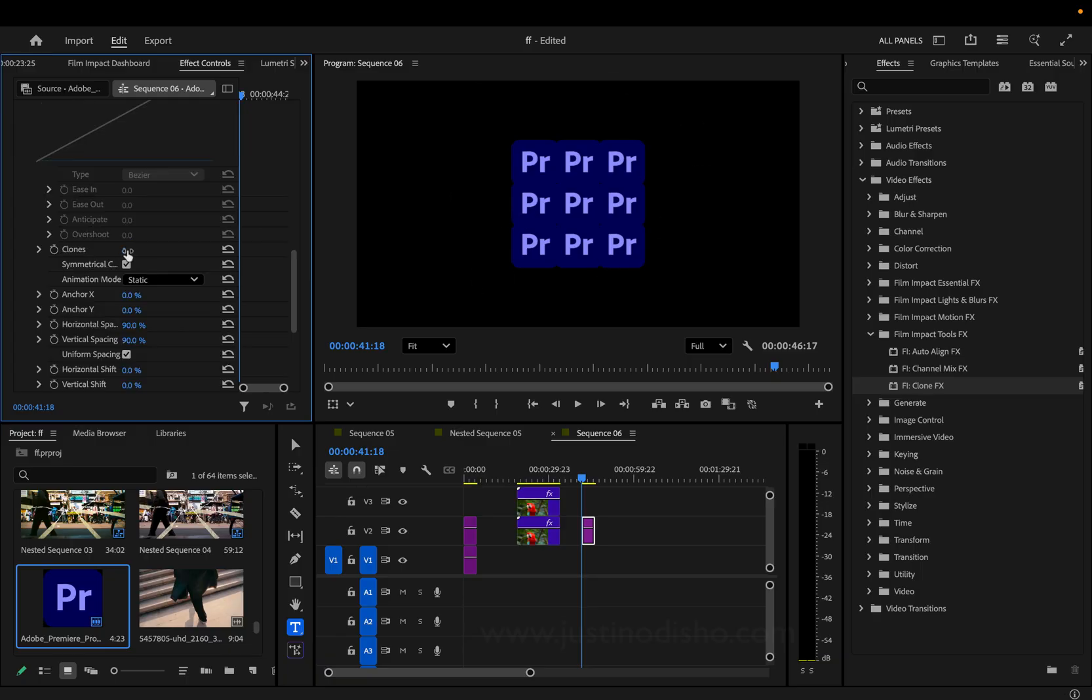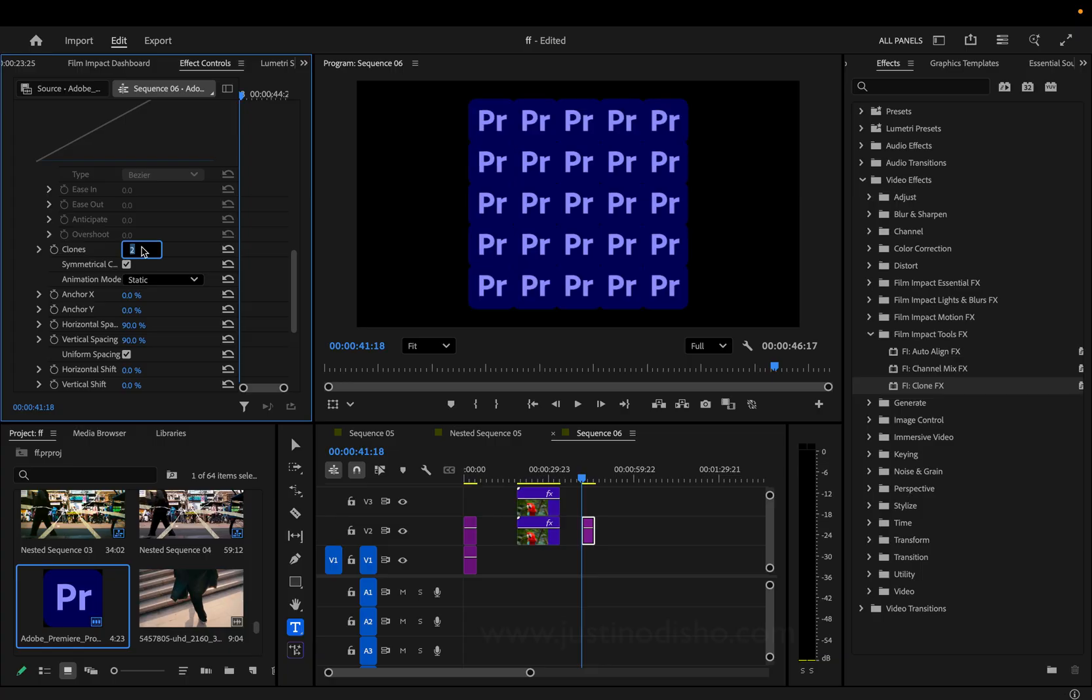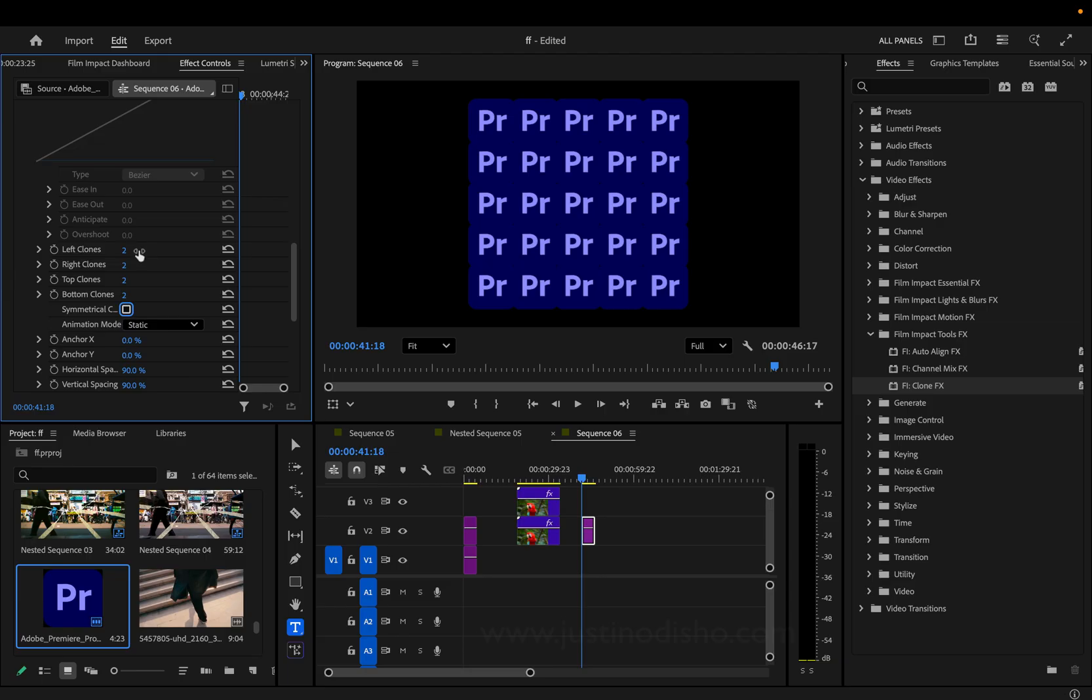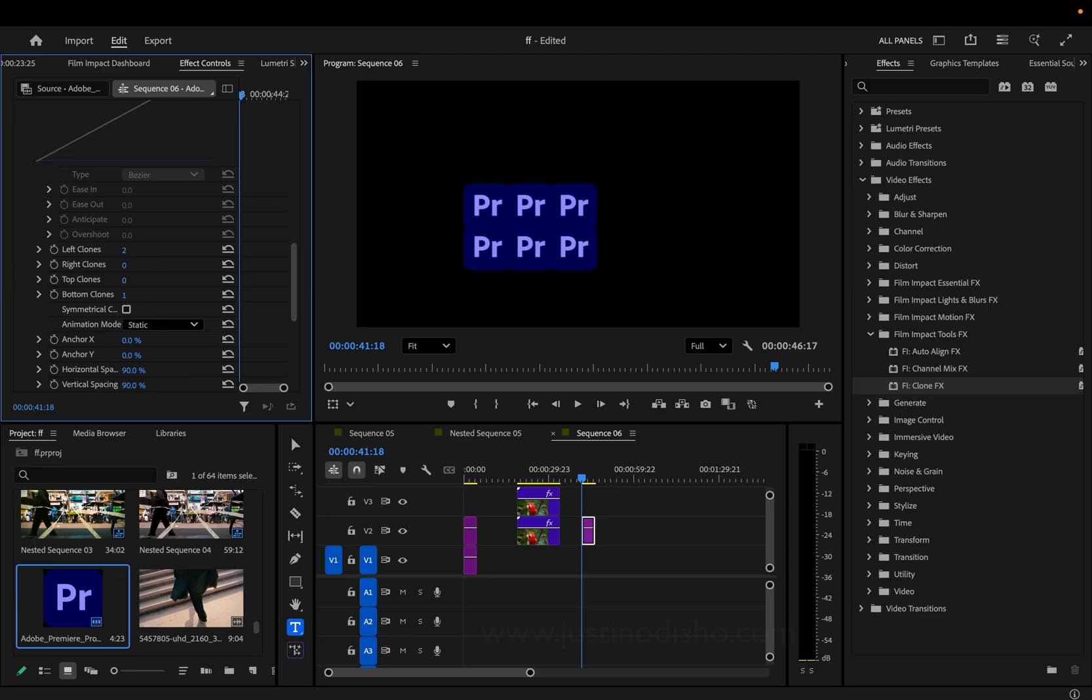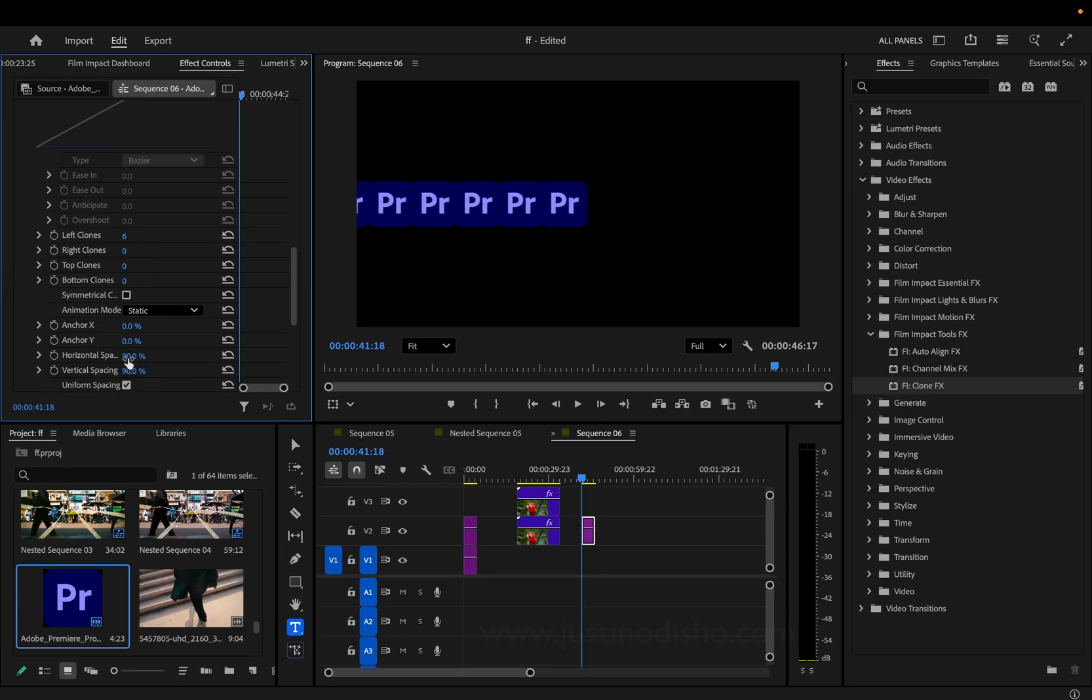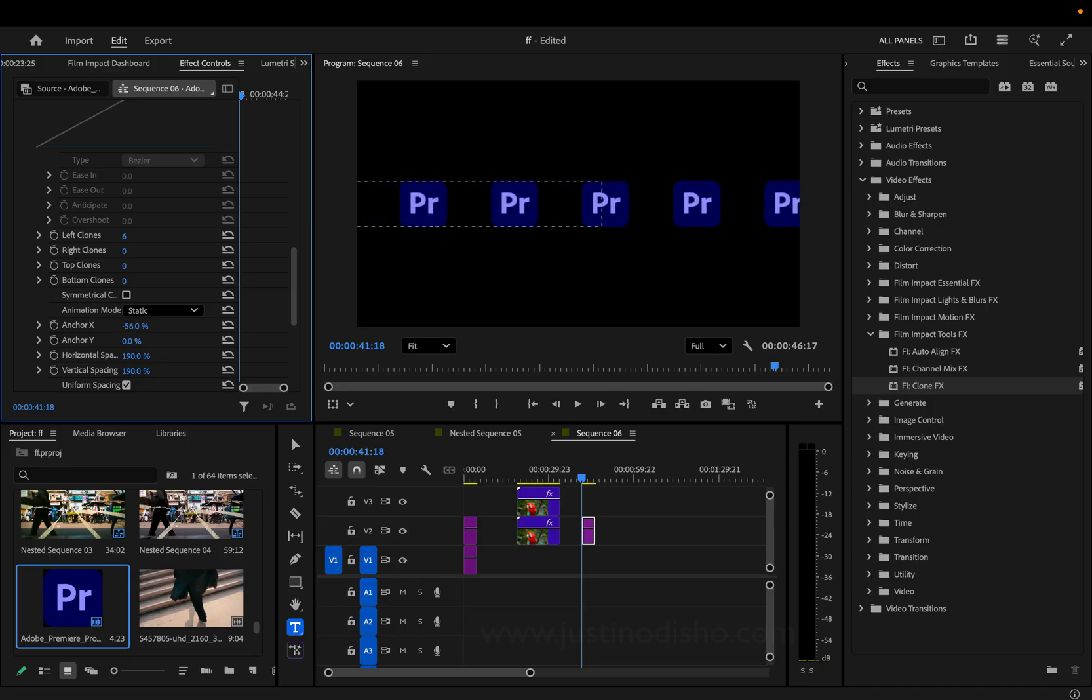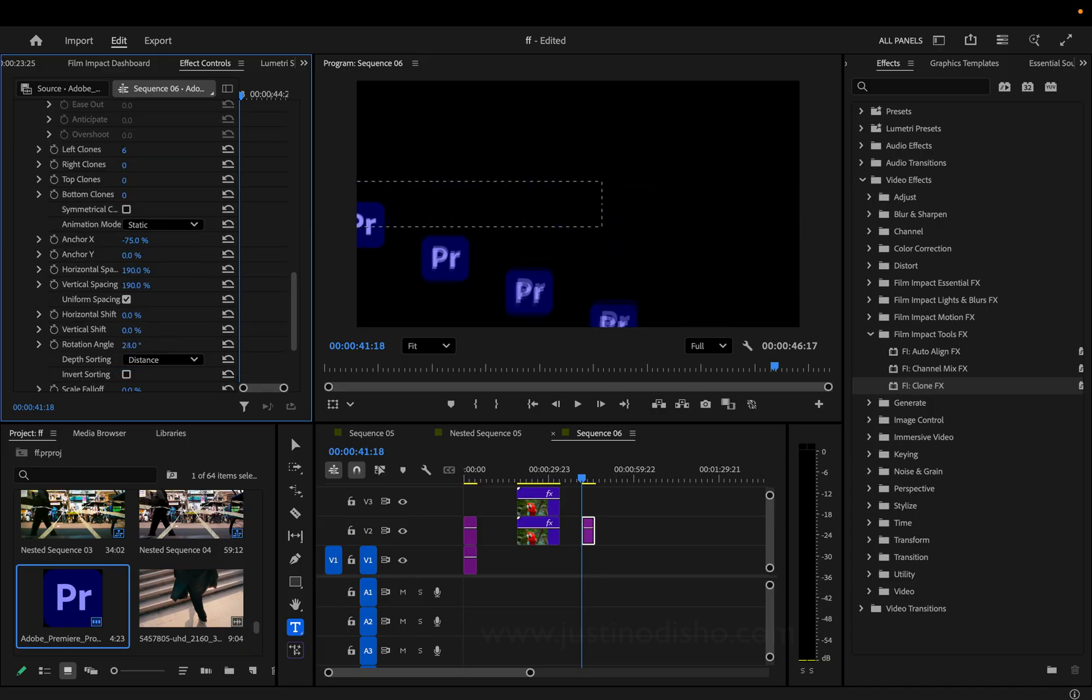You have just a bunch of different options. So you have one clone, two layers of clones. This is symmetrical cloning. That's why it's giving us top, right, left, and bottom. But if you wanted, you can just do cloning to the left and right. You can adjust the spacing of them, the anchor point, and you have all sorts of adjustments.